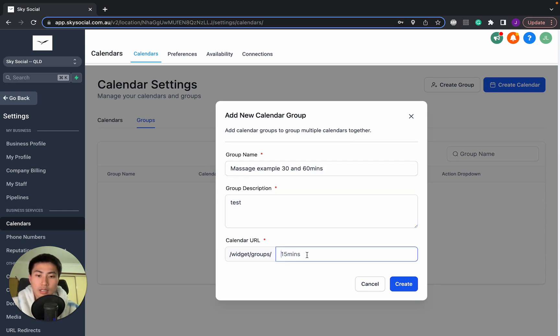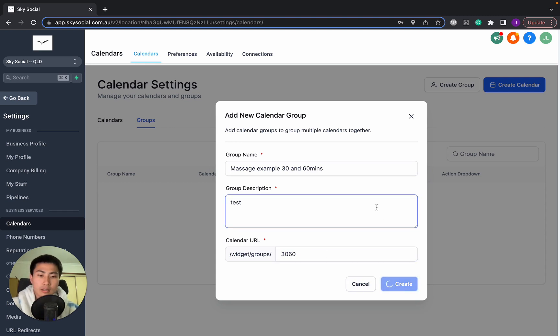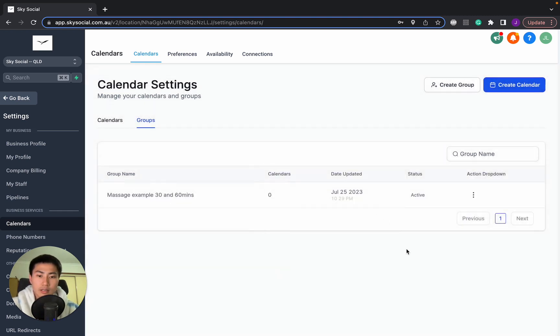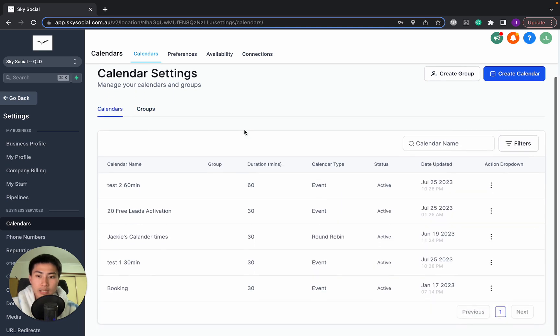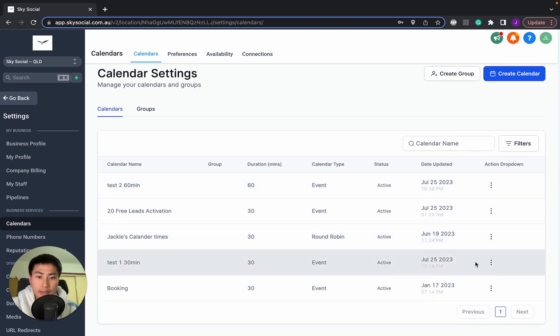Test. I'll do 30, 60. All right. And then now we're going to go back into our calendars and find the two things that we made.